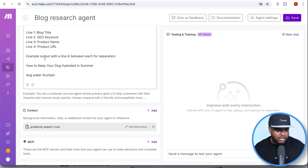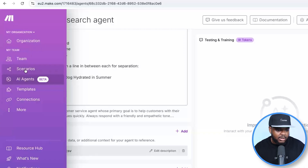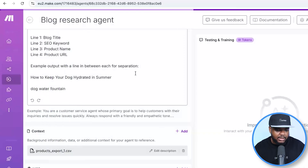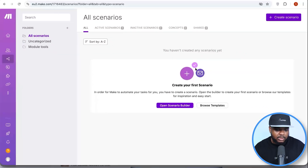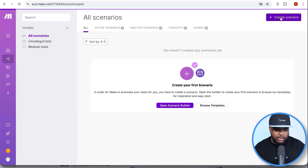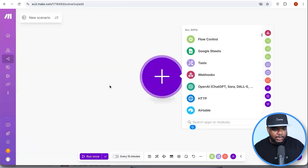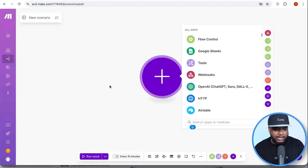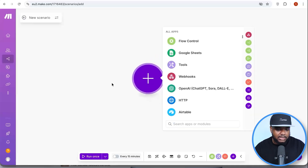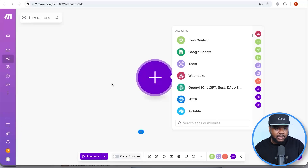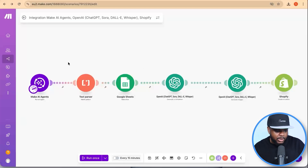Once that's done, come over to the left-hand side and click on 'Scenarios,' then create a new scenario. This is the screen where you'll set up every single module that's going to talk to one another, produce the article, upload it, and schedule it on your Shopify store. It starts as a blank page — let me quickly show you what the finished screen is going to look like.